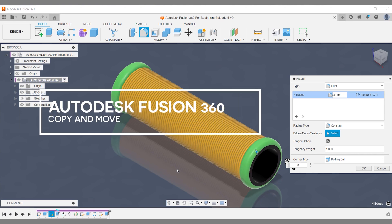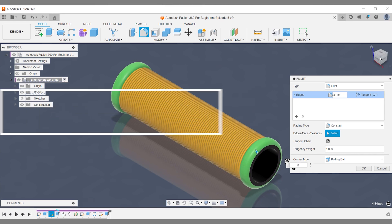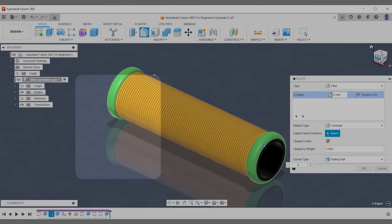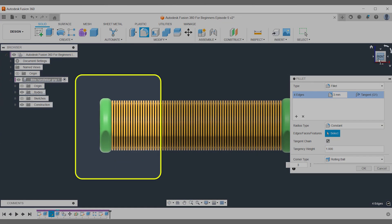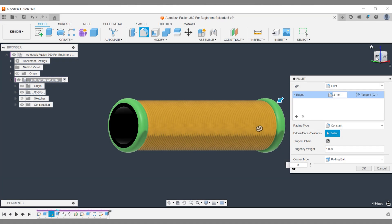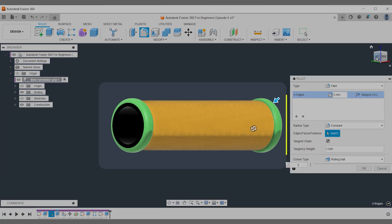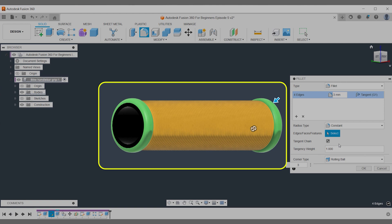In this week's Fusion 360 training you'll learn how to move and copy the green object you see on the end of this bike handlebar grip, so you have one on each side.